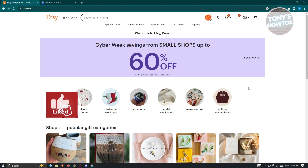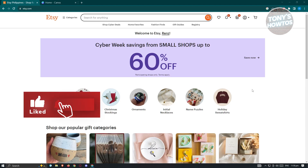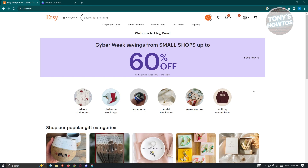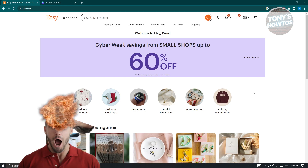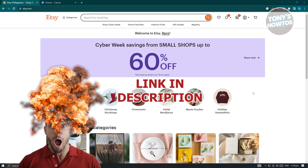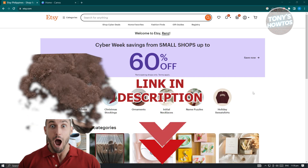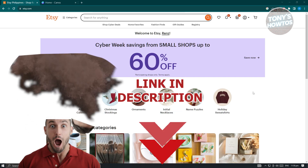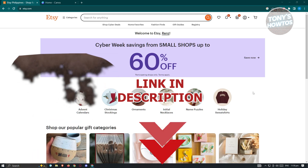Hey guys, welcome to Tony's How-Tos. In this video, I'm going to show you how to upload digital products on Etsy. But before we start, hurry up and check out our latest software just under this video. So let's get started.